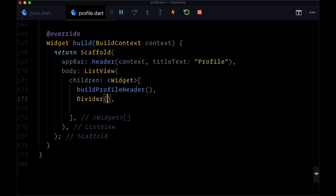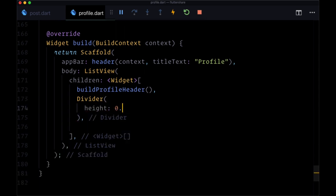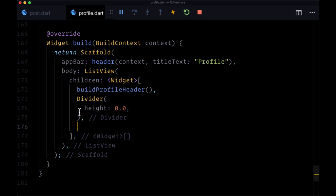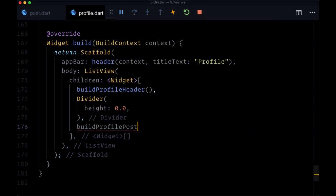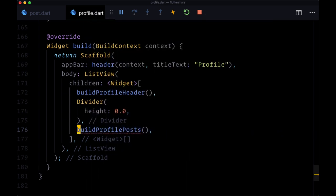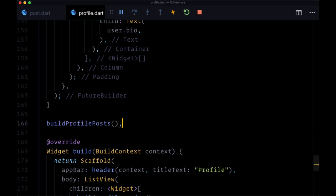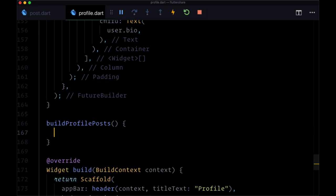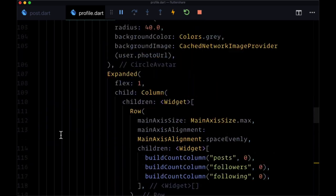For this we'll set height to 0.0 to remove any padding that this has intrinsically. Then we'll execute a function called buildProfilePosts. We'll create this function for displaying our posts after we've fetched them.